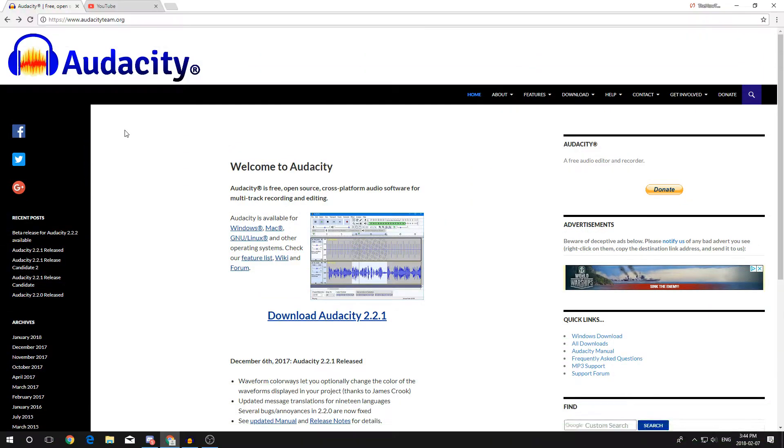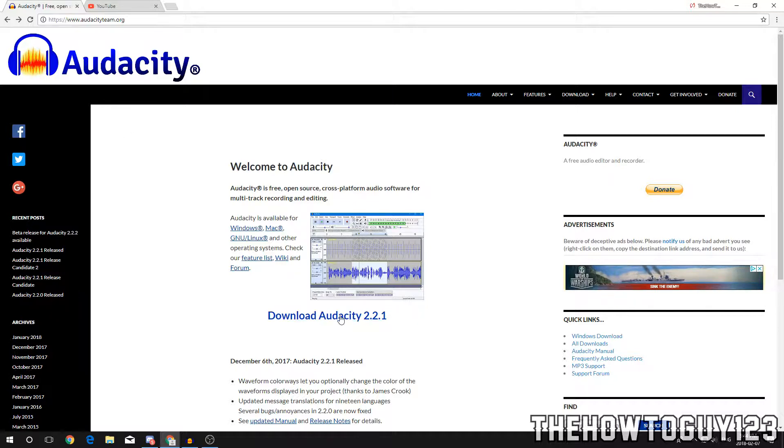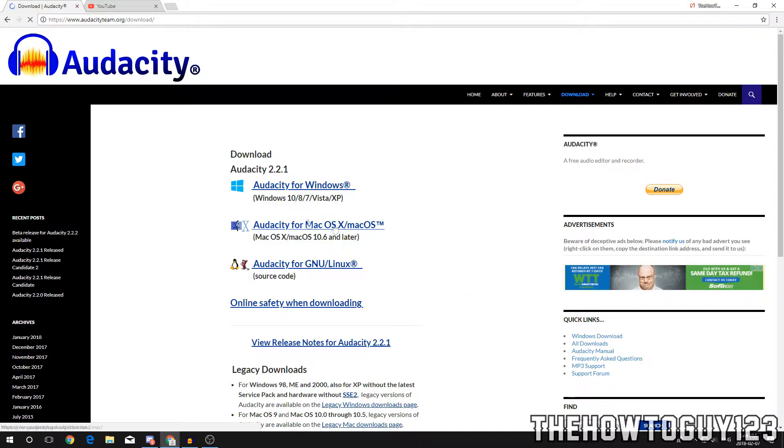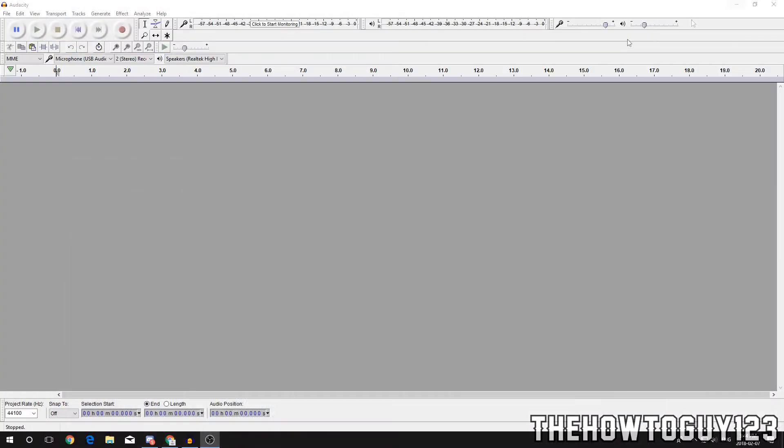To begin, if you don't have Audacity I'll leave a link for it in the description below. It's a free program available for Windows, Mac, and Linux, which is nice. Once you have it downloaded and installed, go ahead and open it. This is what it's gonna look like when you first open it.